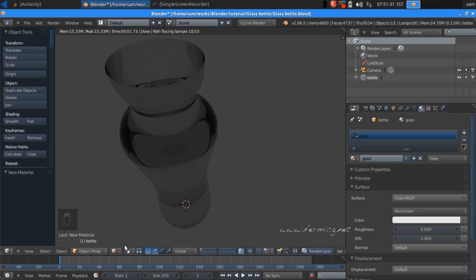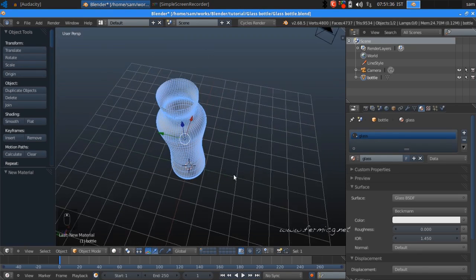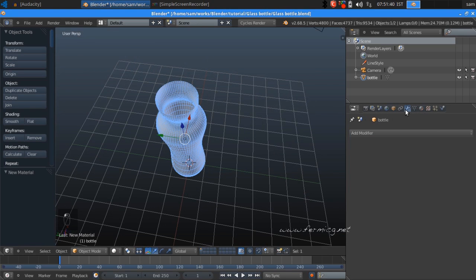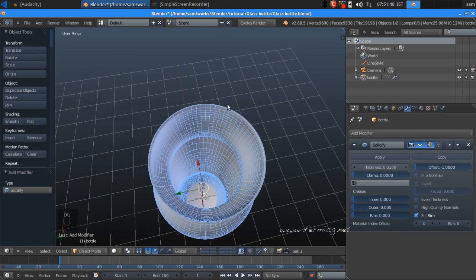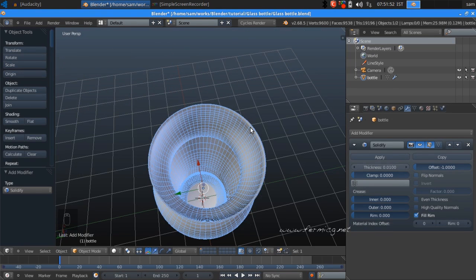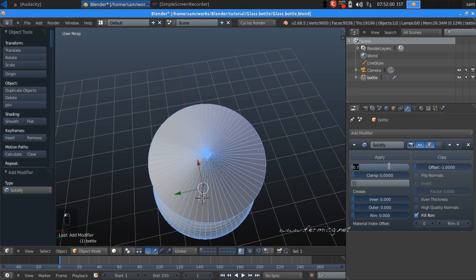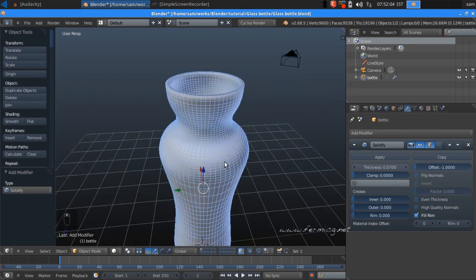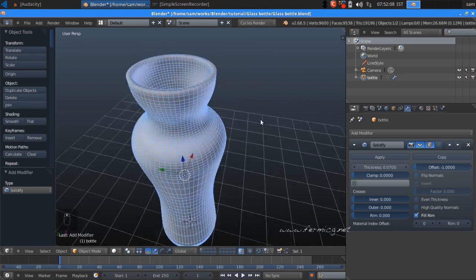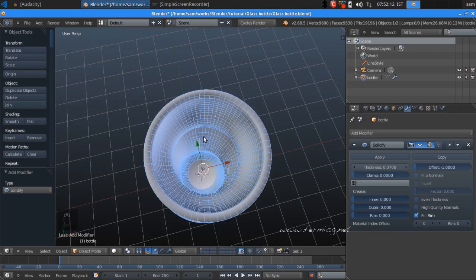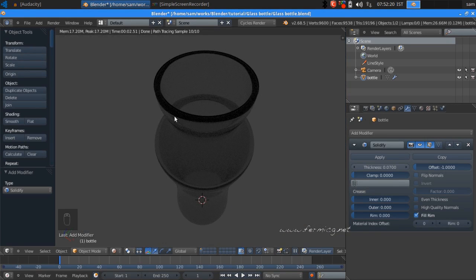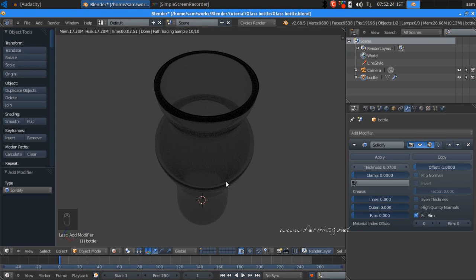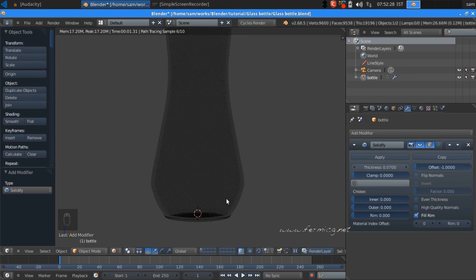The bottle still lacks thickness, so jump back to solid mode. In the Modifier tab, add another modifier named Solidify — that will add some thickness. Set the thickness to 0.07. Now our bottle has much more thickness and if you render again you can see the glass is looking perfect. In solid mode you can also see a little bit of thickness at the bottom area.